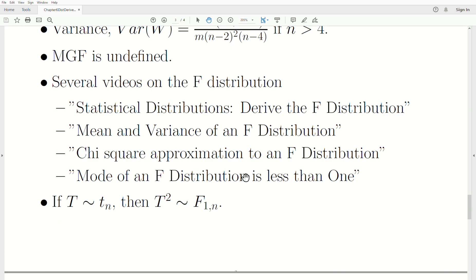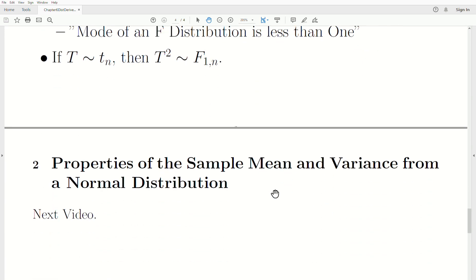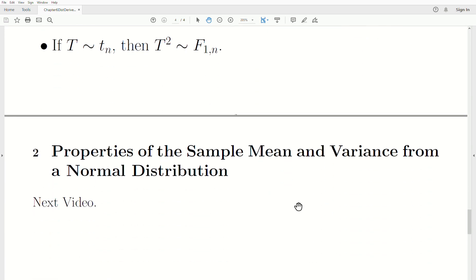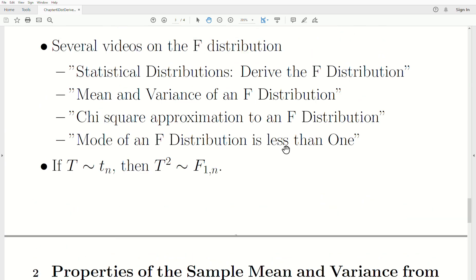That's the end of this video. The next video we're going to look at the properties of sample mean and variance from a normal distribution. I hope you enjoyed this — please like the video and subscribe so you don't miss the next one. Thanks, bye.